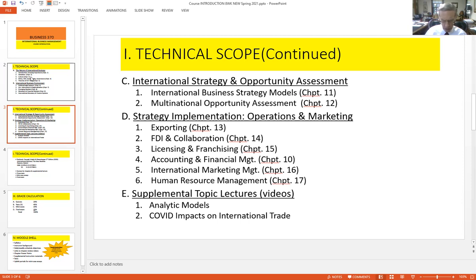Near the middle of the course, we'll have the discussion of analytic models, and then somewhere toward the end of the course, we'll talk about the impacts of the Coronavirus on international trade. You're probably already aware of the potential impacts of COVID on international trade, but we'll try to put some specifics to those issues so that you are more immediately and completely aware of the impacts.